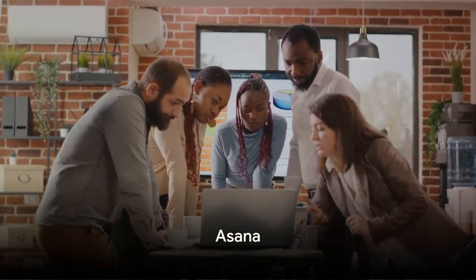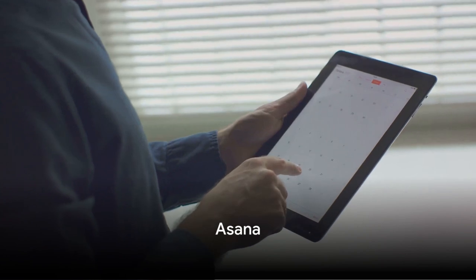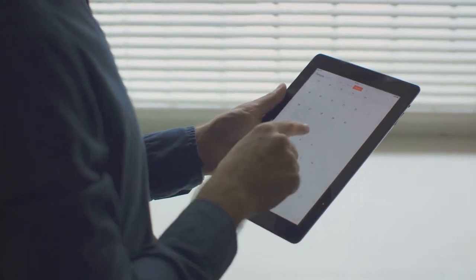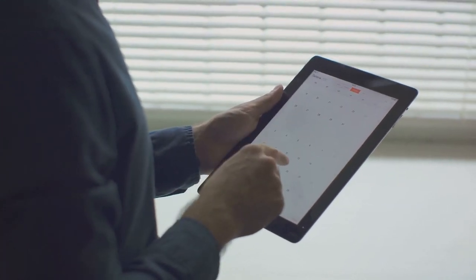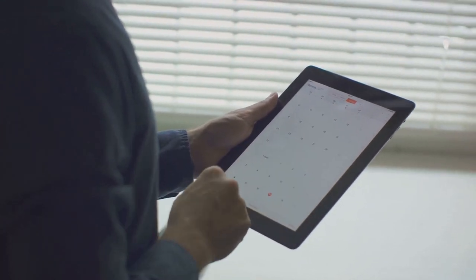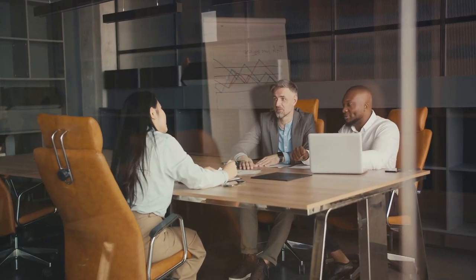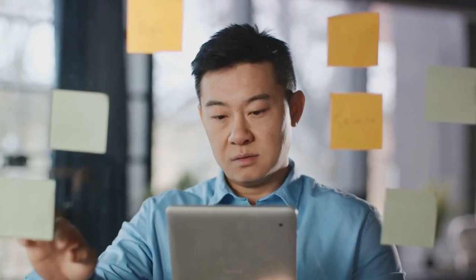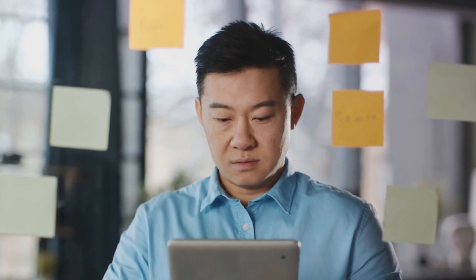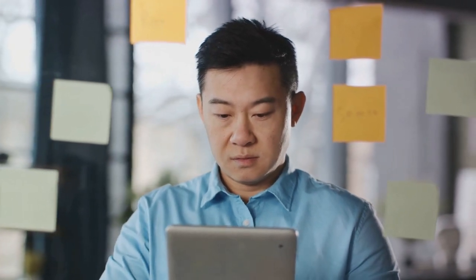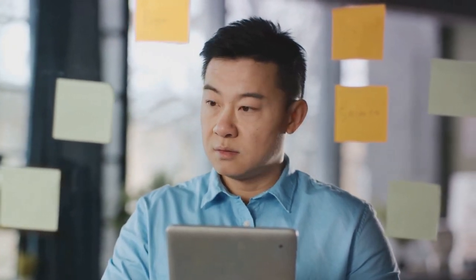Third on our list is Asana. Asana is a project management tool that helps teams organize, track, and manage their work. It provides a visual overview of who is doing what and when. It's like having a personal assistant that keeps track of all your tasks and deadlines.